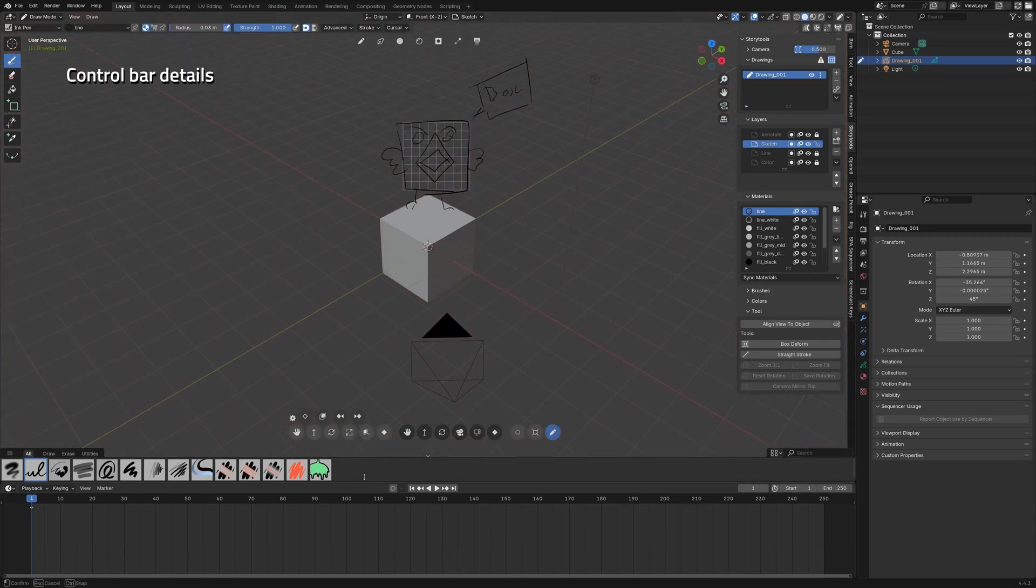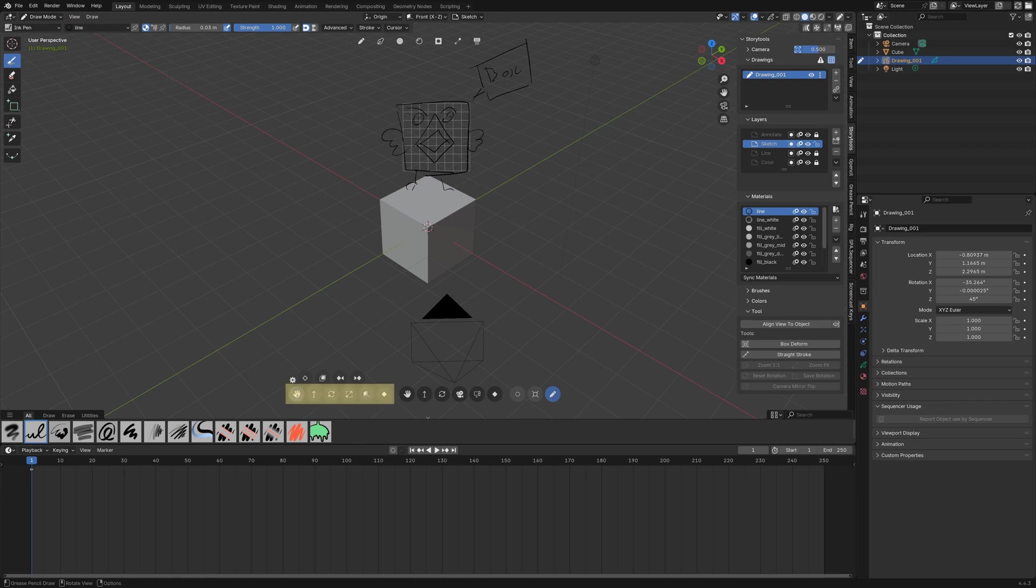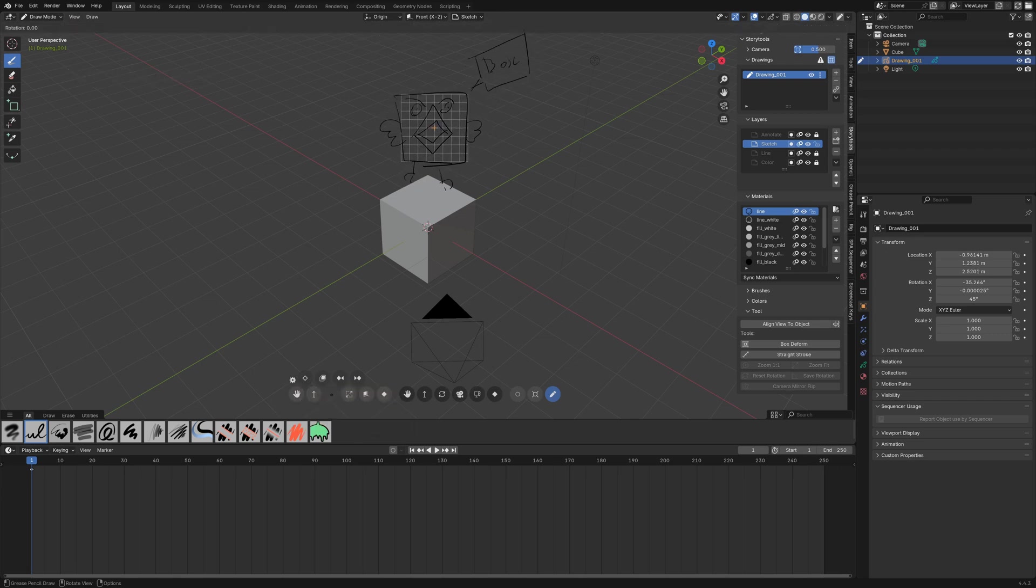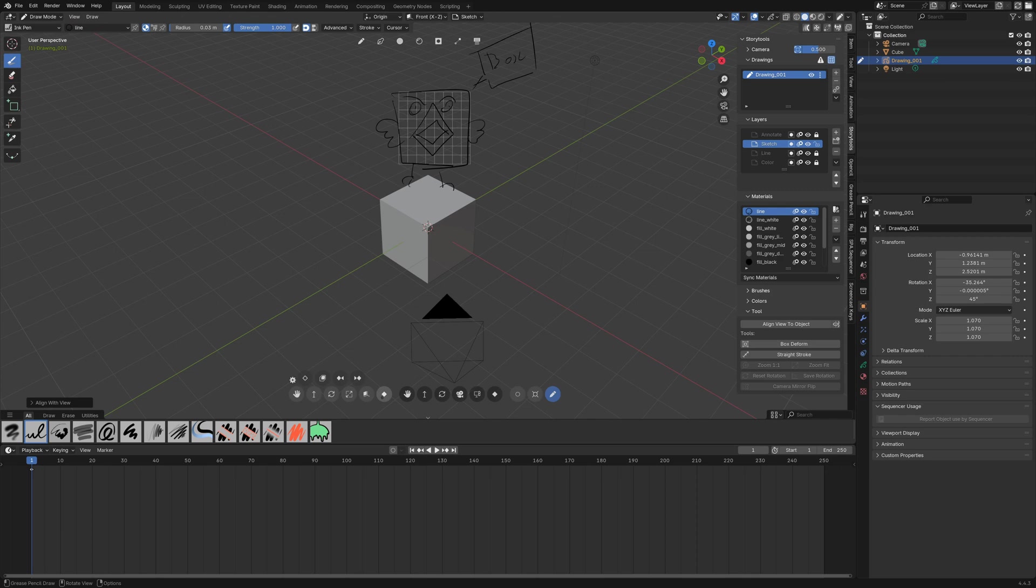The control bar is divided in four sections. The first is the object controls that affects only the object transformation that you can key here.